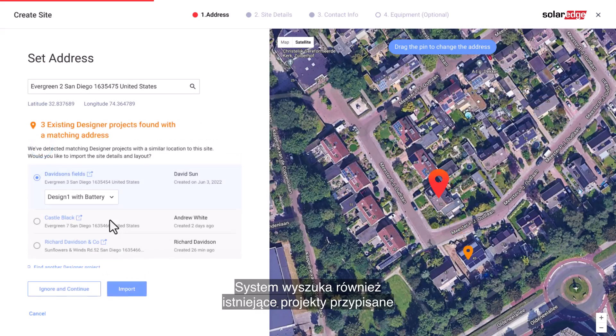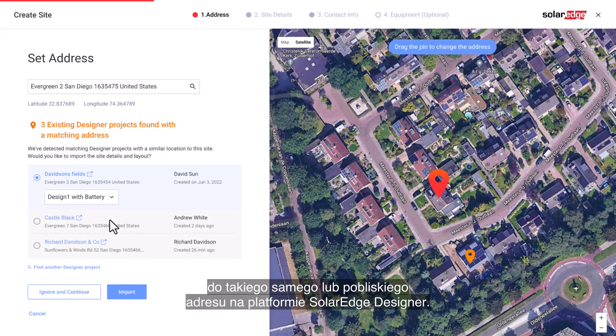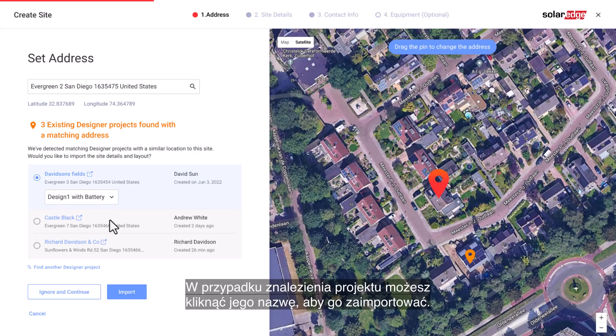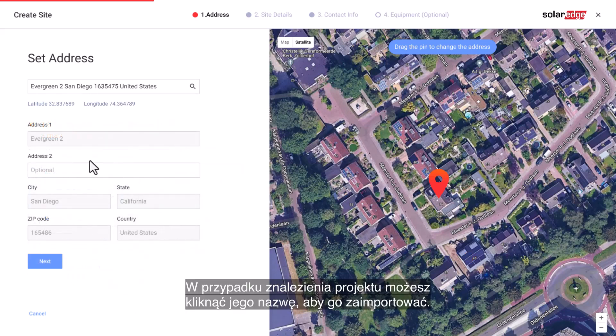The system will also look for existing design projects with a nearby or matching address in the SolarEdge Designer Platform. If a design project is found, you can simply click to import it.